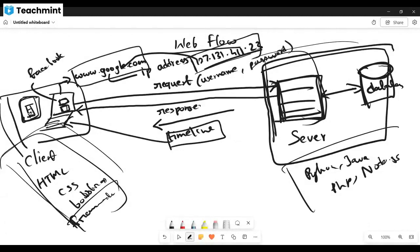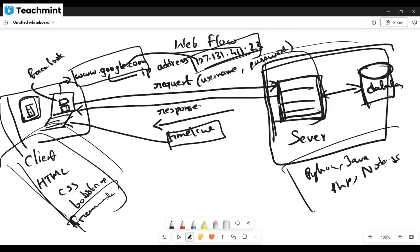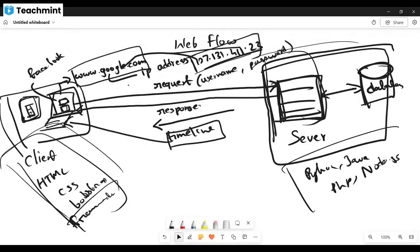This is the flow. From our device we request something from the server, and then it will give some response to our client part, so our webpage gets updated. This is how the web works.